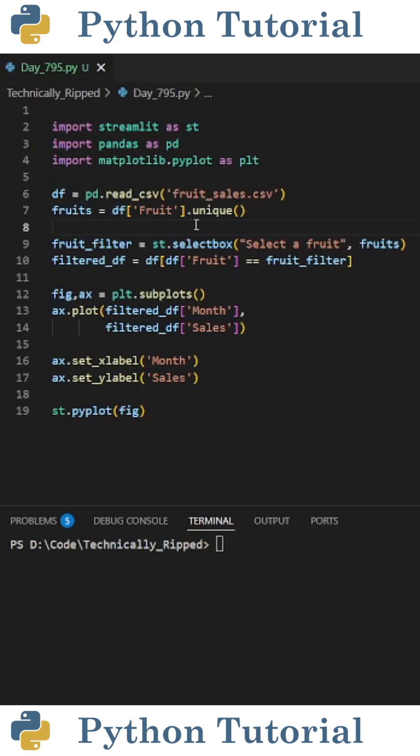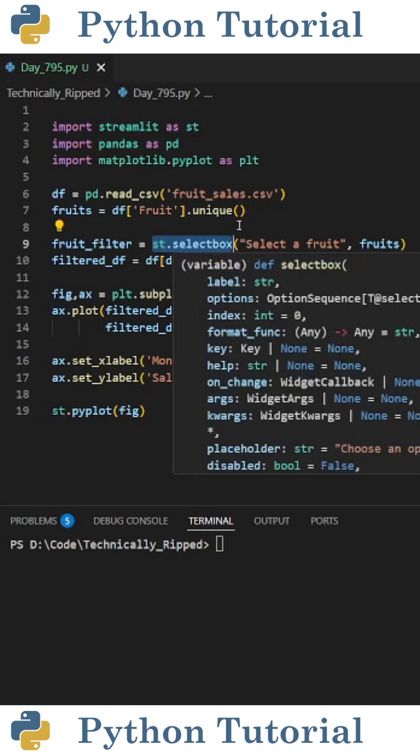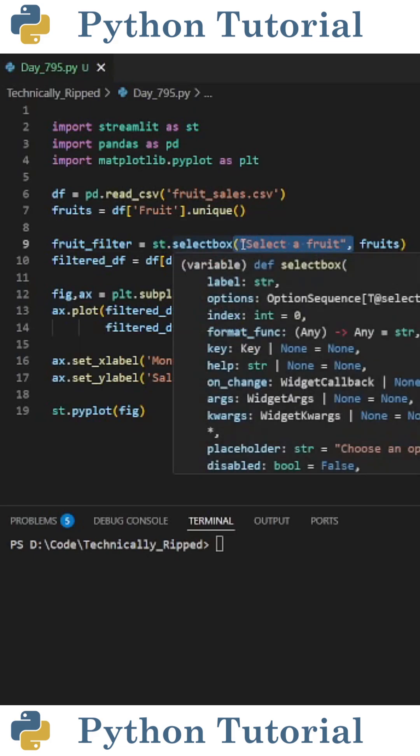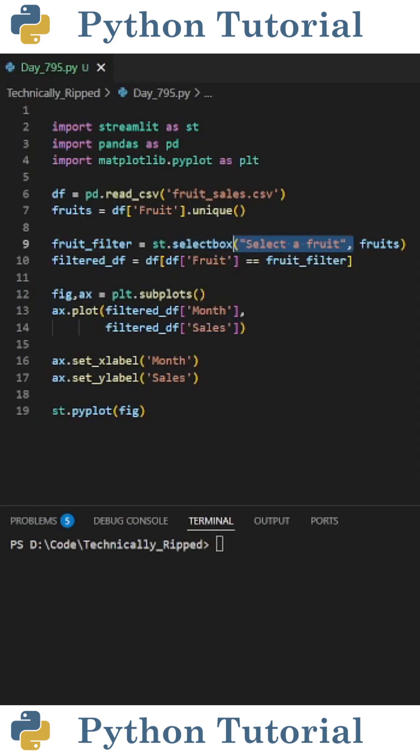Then I'm going to create a dropdown filter by setting fruit_filter equal to st.selectbox, and in parentheses put a string containing the title, which is select a fruit, and then my unique value of fruits, which is just fruits.